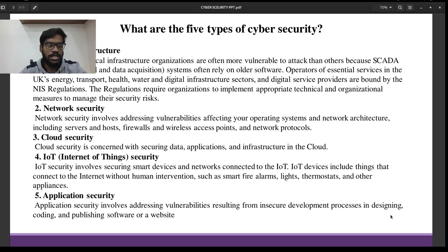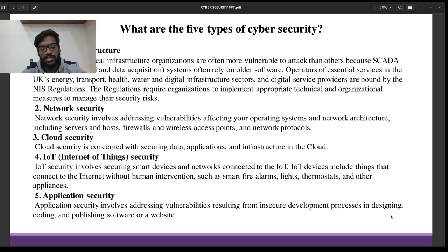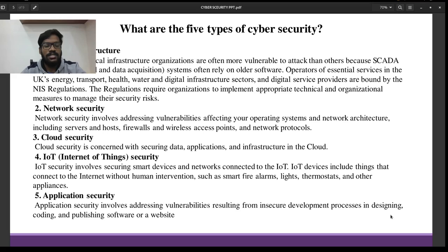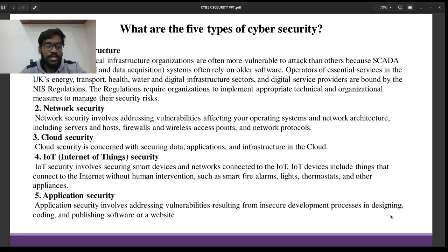The second type is Network Security, which addresses vulnerabilities affecting operating systems and network architecture. The third type is Cloud Security, which deals with securing data, applications, and infrastructure in the cloud. The fourth type is IoT Security — Internet of Things — which secures smart devices and networks connected to the IoT.